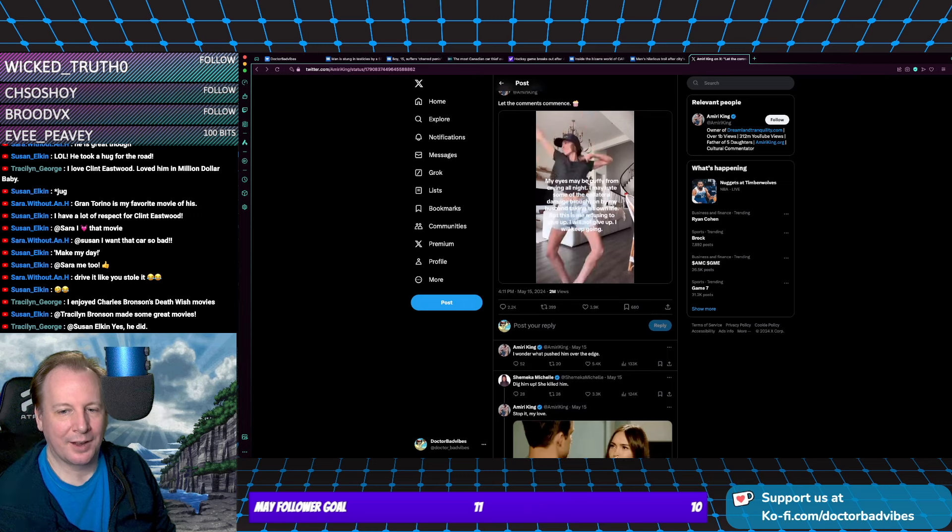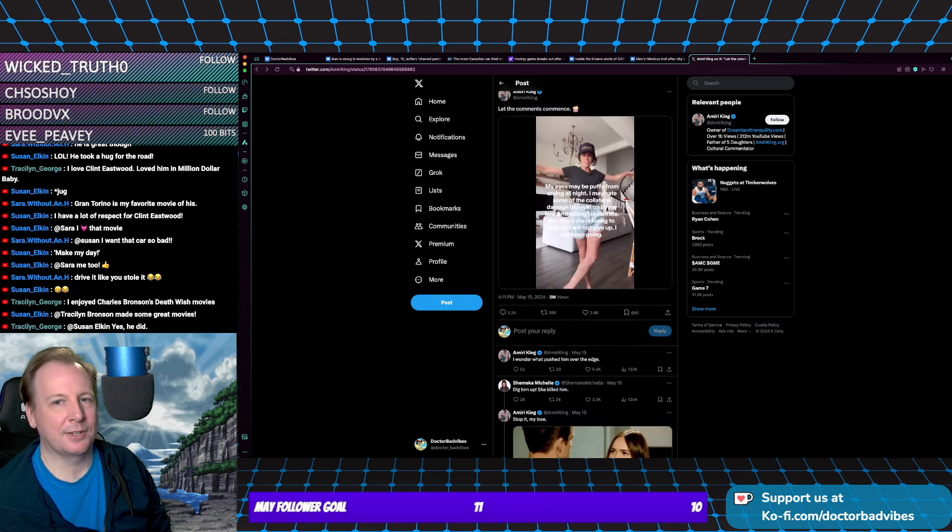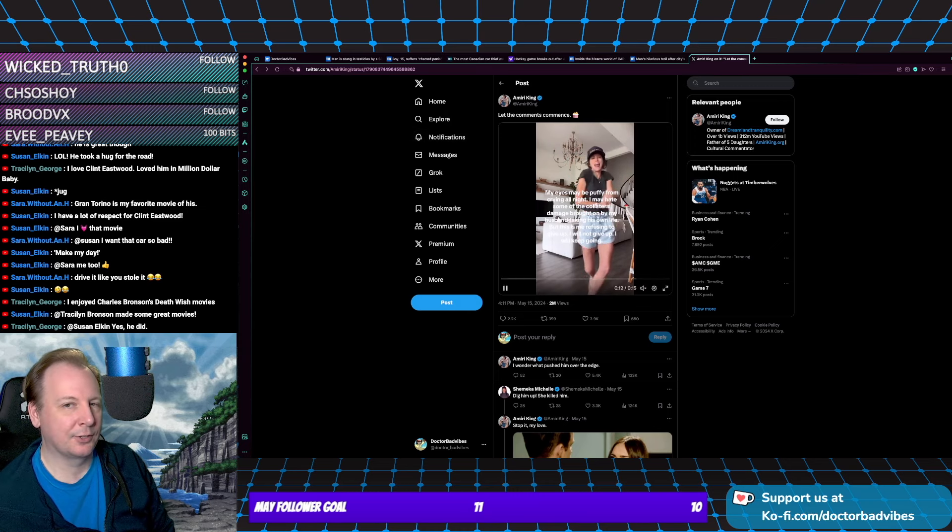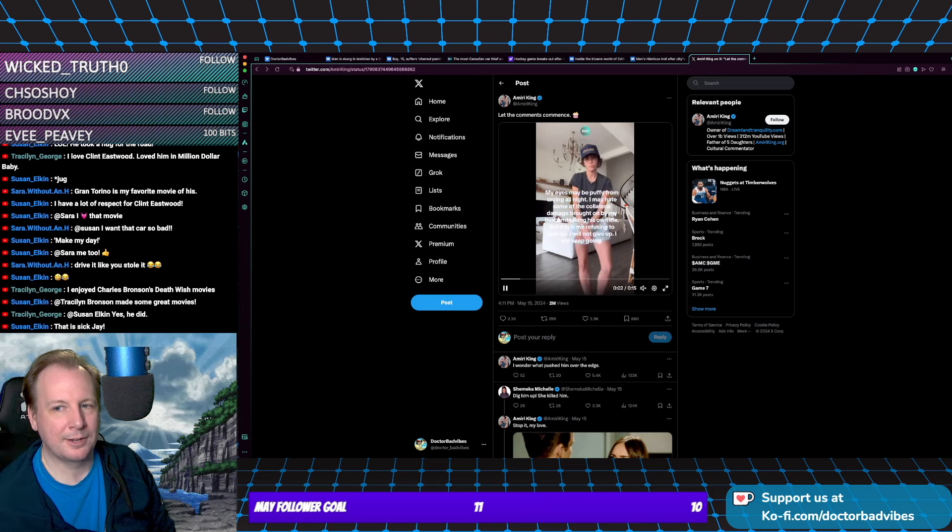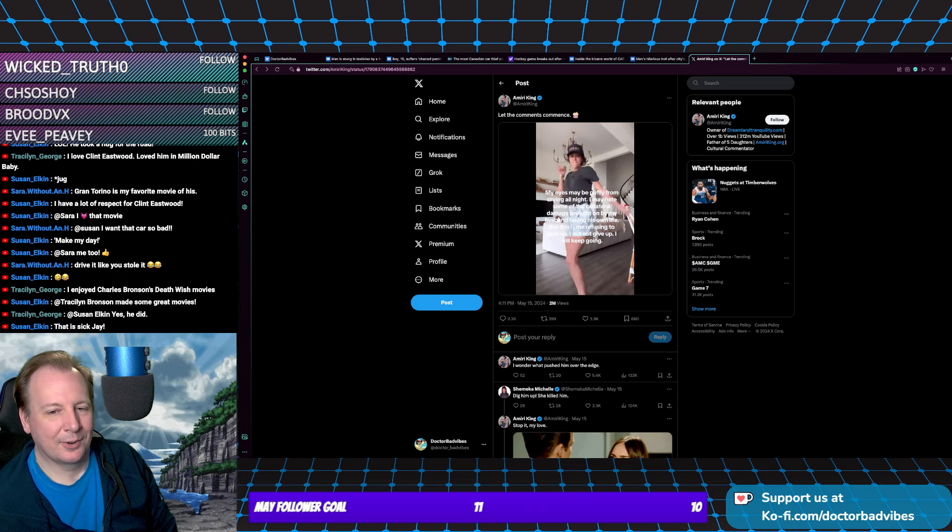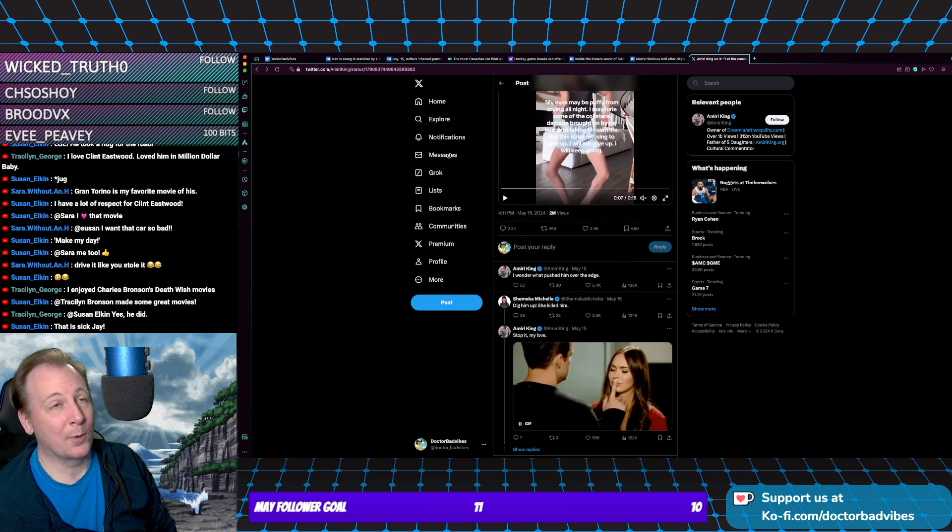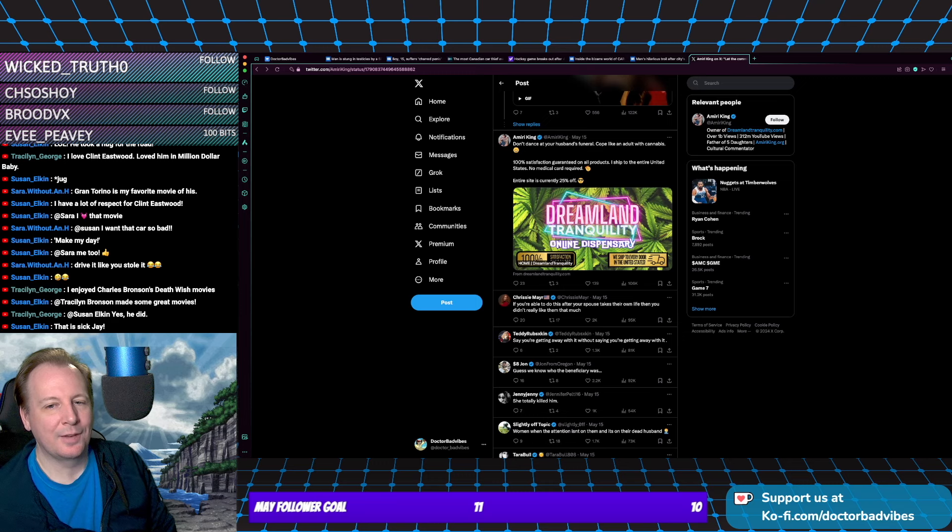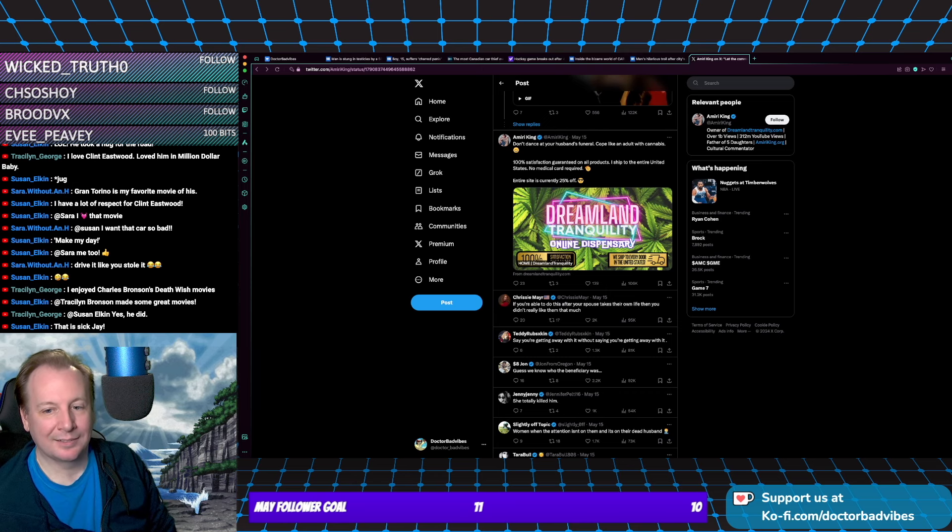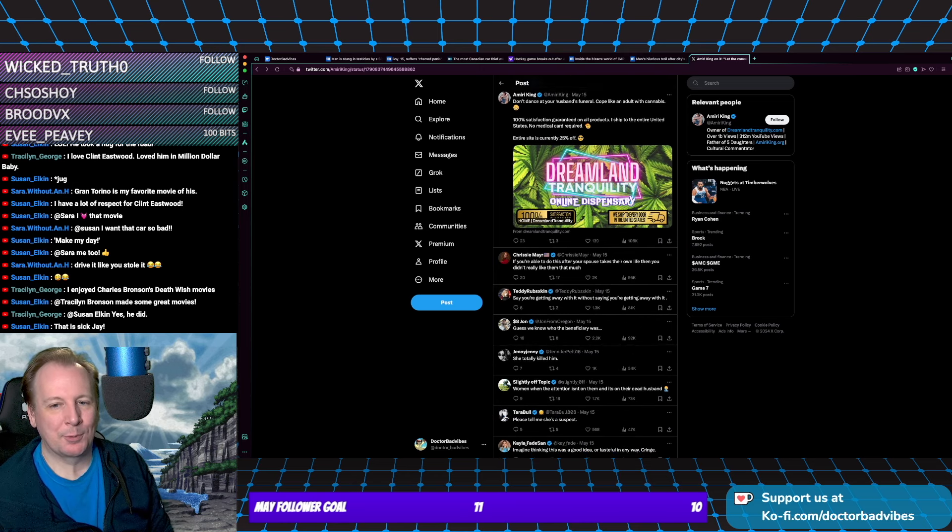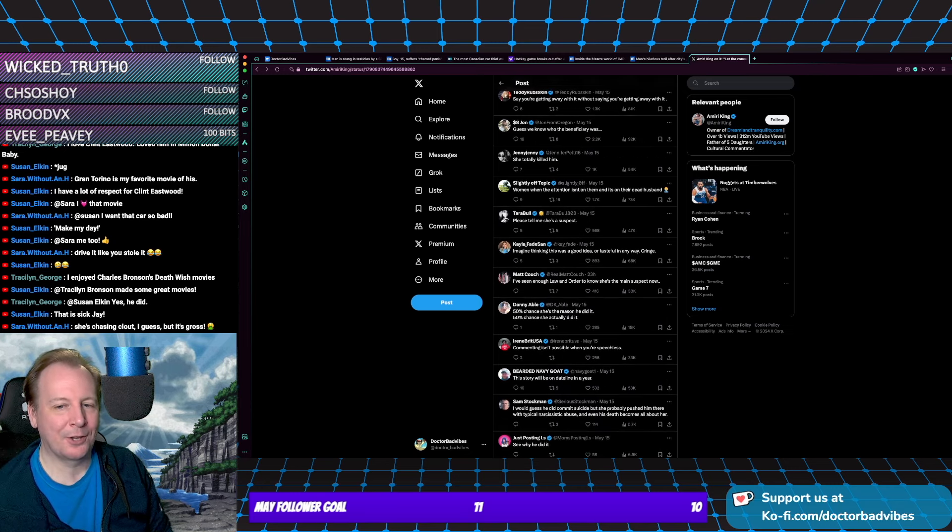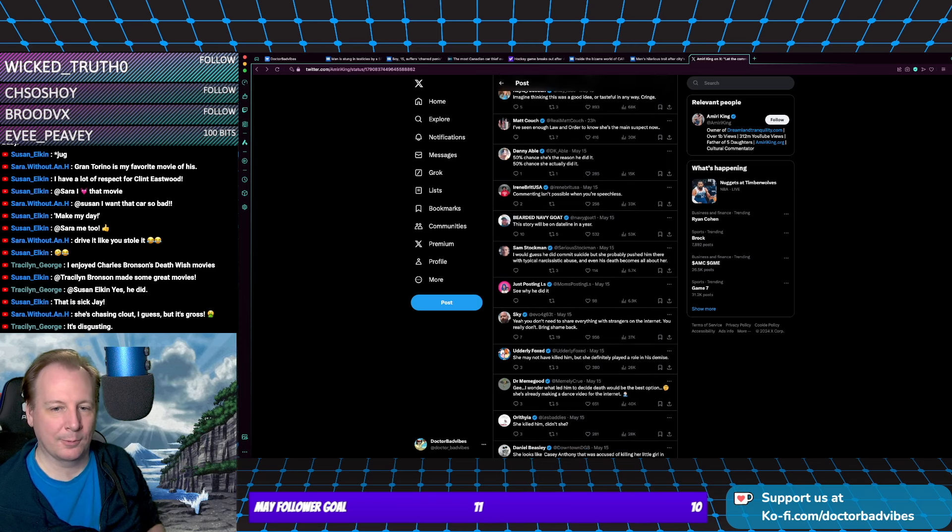We've got some good comments here. This is the Twitter account Amiri King that re-shared it. They do funny parody things. Their comment is, 'I wonder what pushed him over the edge.' Yes, I wonder too. Some are more deadpan: 'If you're able to do this after your spouse takes themselves out, then you didn't really like them that much.' 'Yes, we know who the beneficiary was.' 'Commenting isn't possible when you're speechless.' 'See why he did it.' Oh gosh.